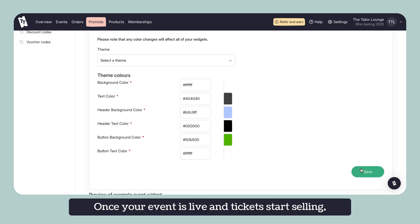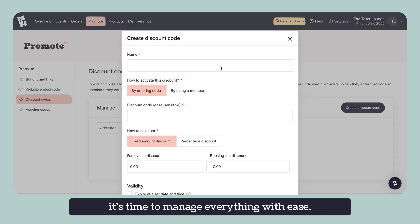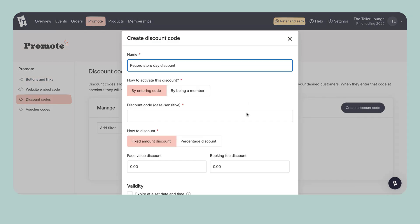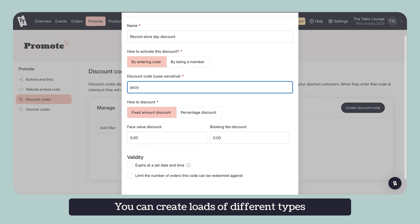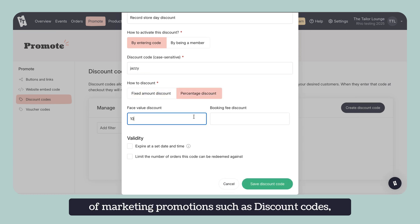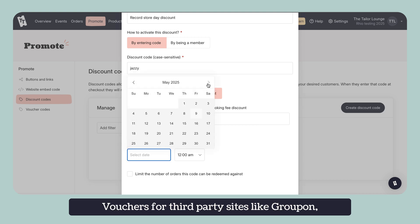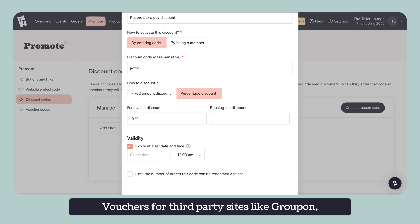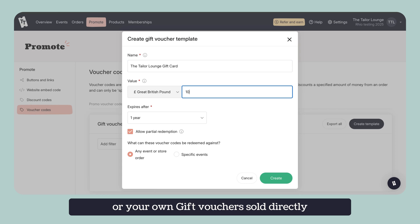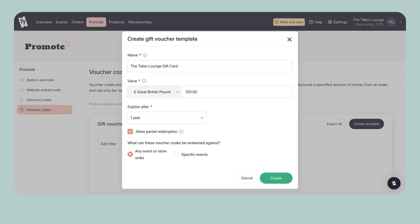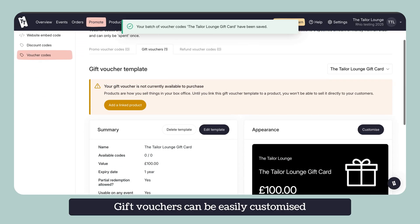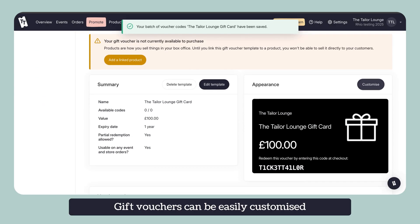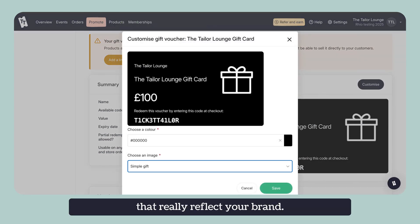Once your event is live and tickets start selling, it's time to manage everything with ease. You can create loads of different types of marketing promotions such as discount codes, vouchers for third-party sites like Groupon or your own gift vouchers sold directly through TicketTaylor. Gift vouchers can be easily customised with information emails that really reflect your brand.